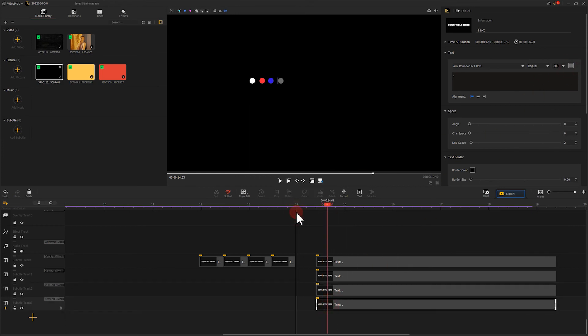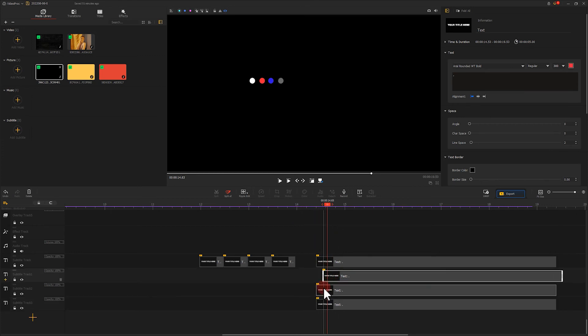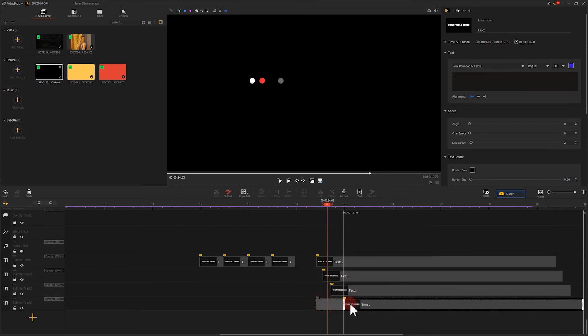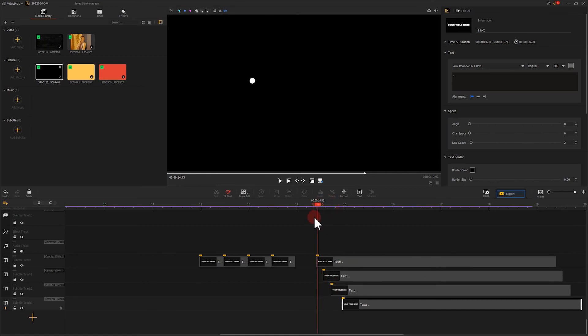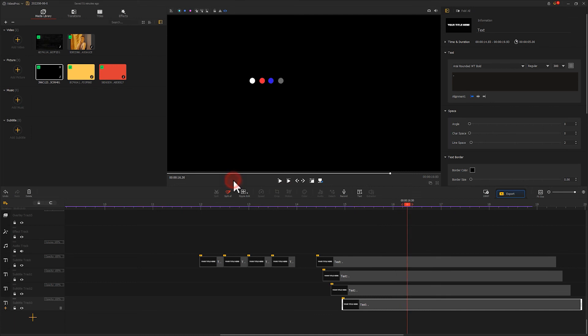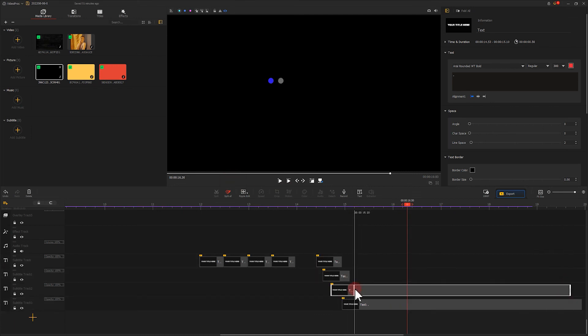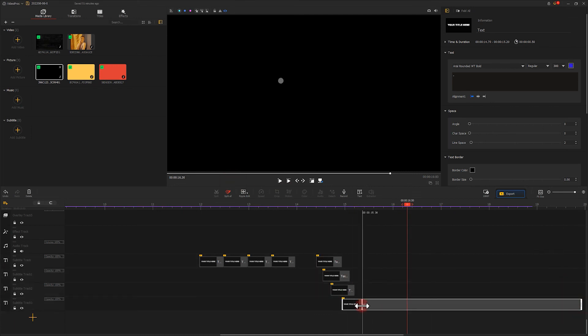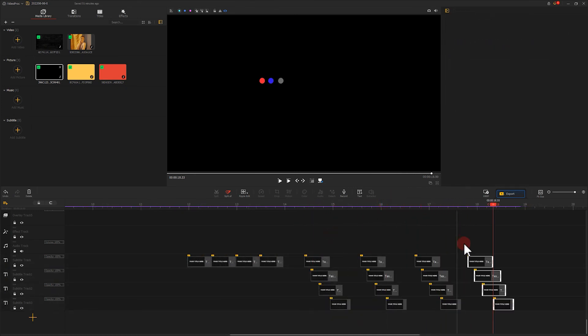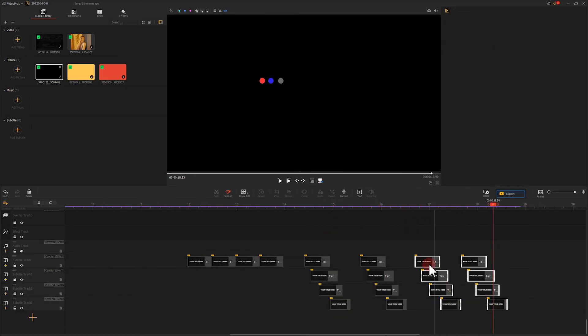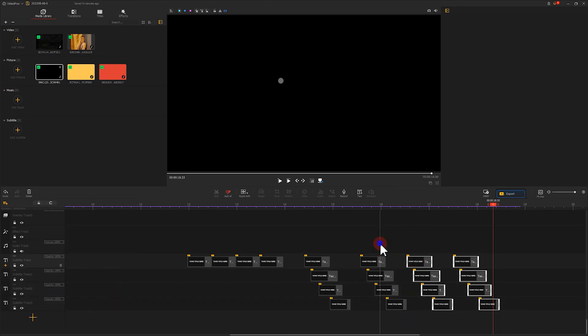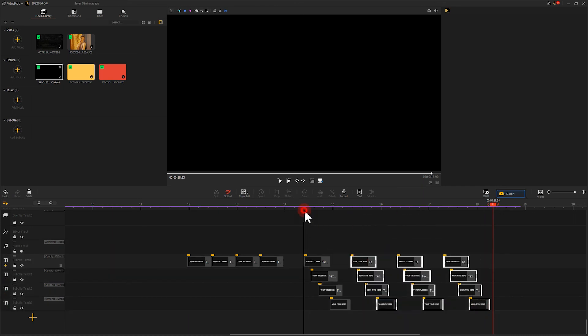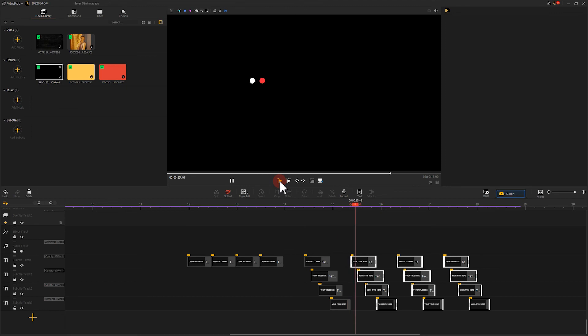Then we stagger them on the timeline. Let's play and see. Now we've got a flashing night effect.